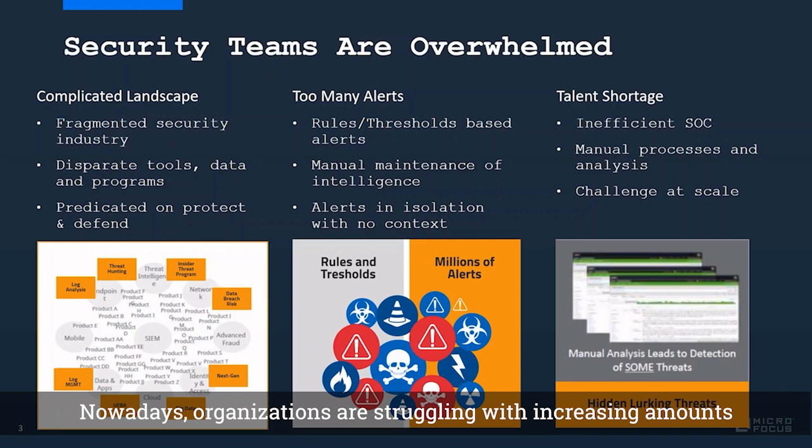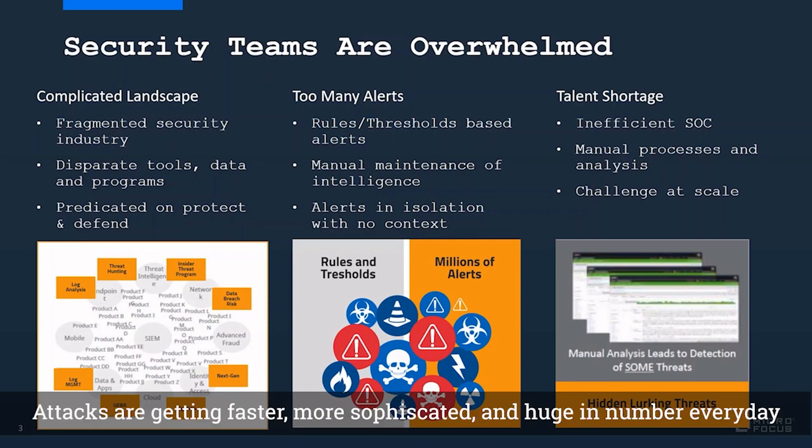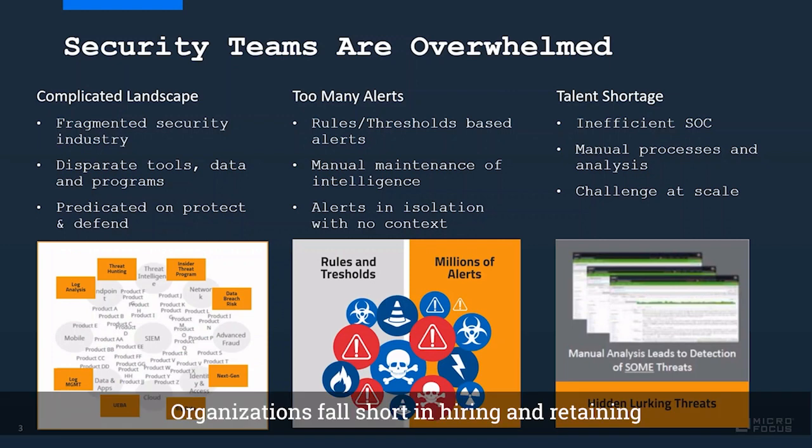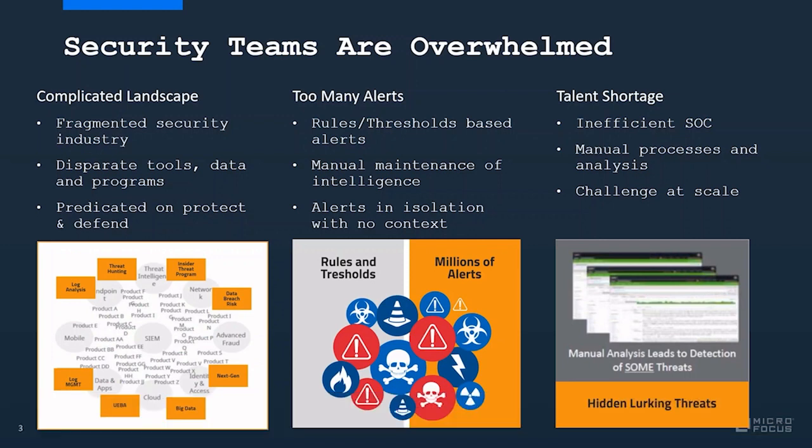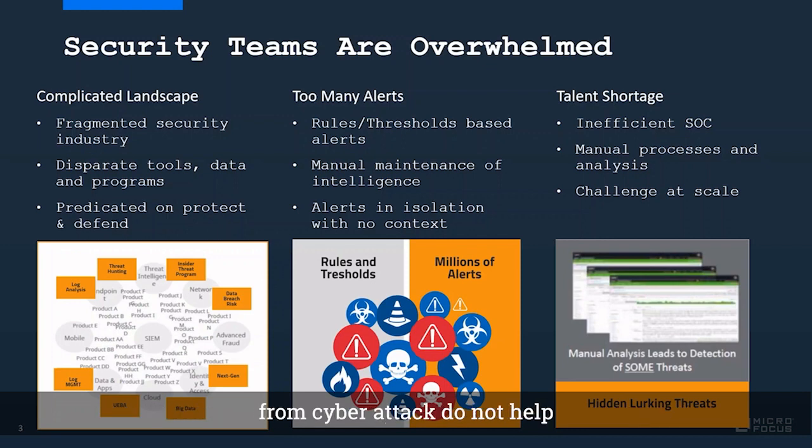Nowadays, organizations are struggling with an increasing amount of cyber attacks. Attacks are getting faster, more sophisticated, and huge in number every day. Organizations fall short in hiring and retaining security professionals who can handle those threats. Security tools that were supposed to defend your organization do not help because they don't even talk to each other.